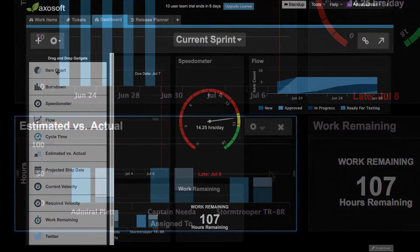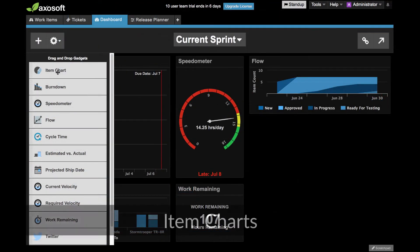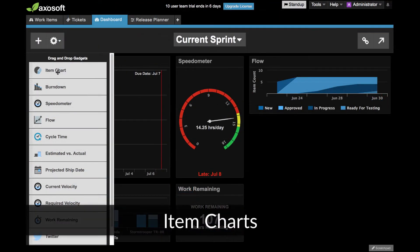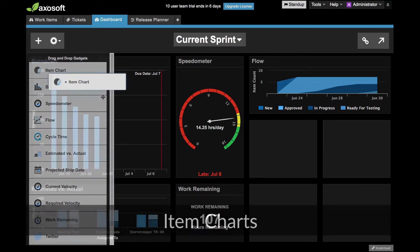Item charts are the most flexible gadget in your dashboard. It groups data by count, remaining estimate, or work done.